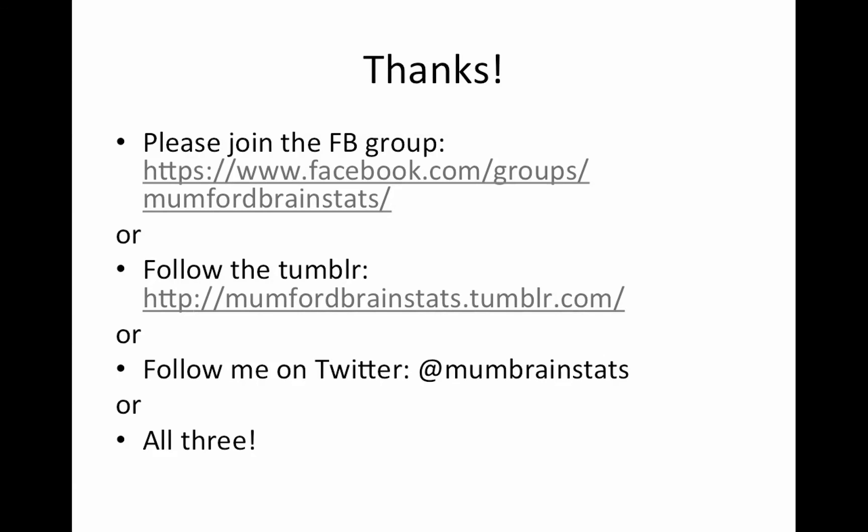So, that's it. Thank you very much. Please join the Facebook group or you could follow on Tumblr or on Twitter or all three. And I really appreciate your time and hope you have a good day.